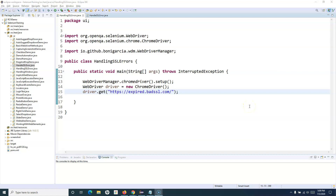Welcome to this Selenium WebDriver tutorial. In this tutorial we are going to learn how you can handle SSL errors in any browser using a Selenium WebDriver script. Selenium provides classes that you can utilize to handle the SSL errors that you encounter.